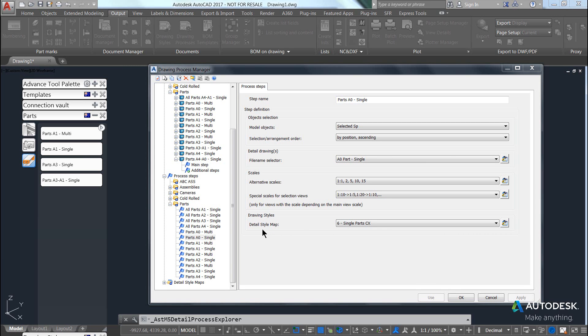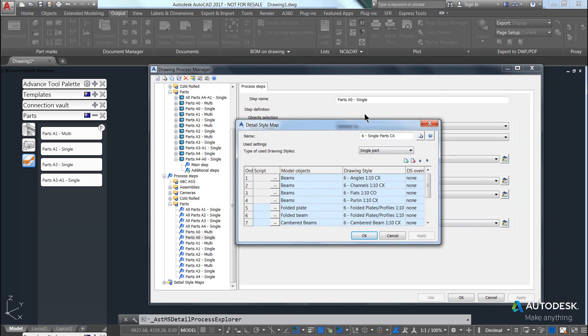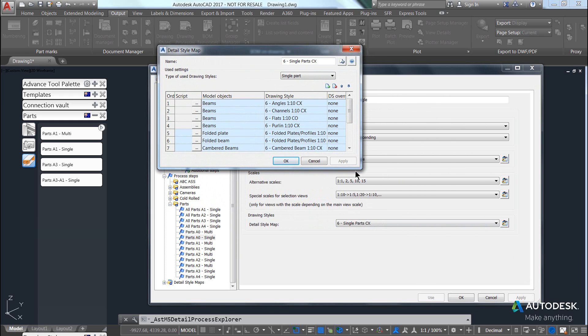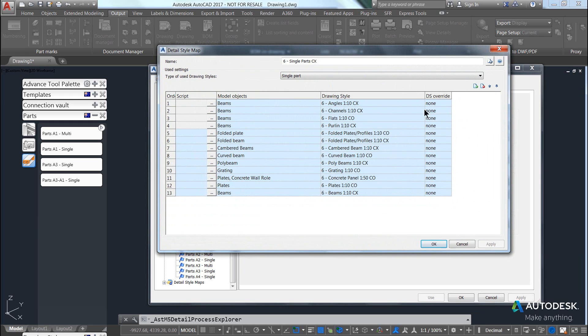Let's talk about detail style maps. A detail style map consists of a few different things.